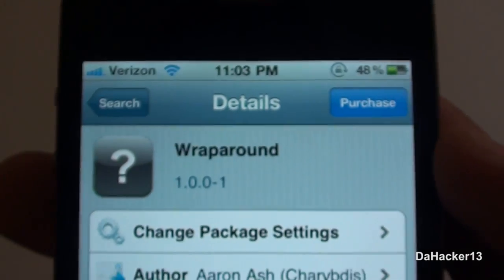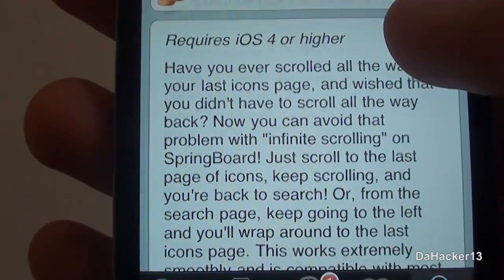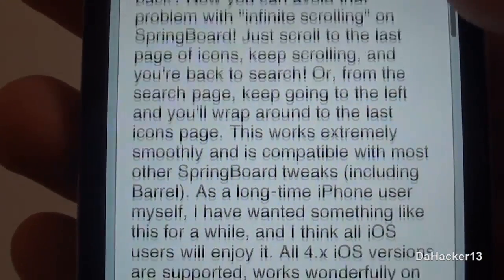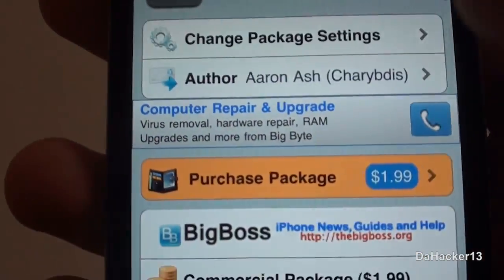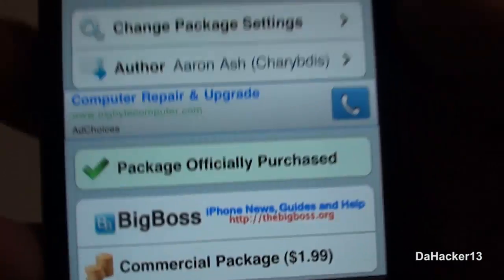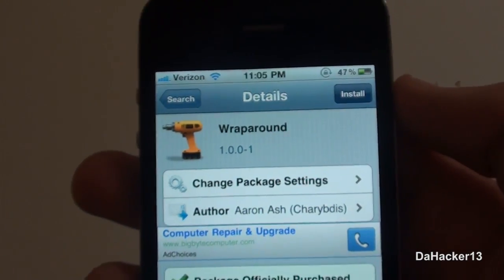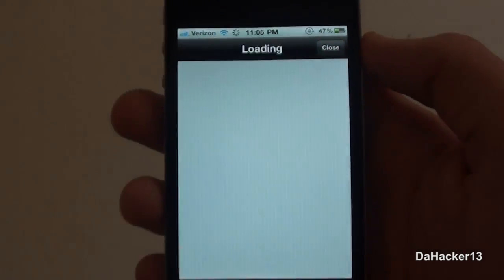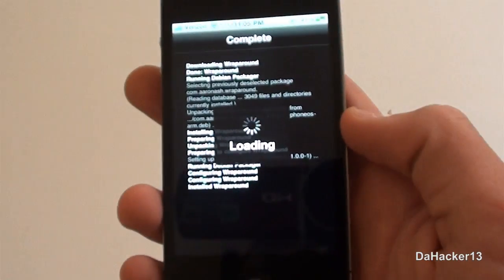Currently this is $1.99 and it's really simple what it does — it allows you to infinitely scroll through pages on your iDevice. So if you're on the very last page and you scroll to the right again, you'll just go back to the search. Purchase it if you want, then install it, confirm it, and you will need to restart the Springboard on your iDevice.